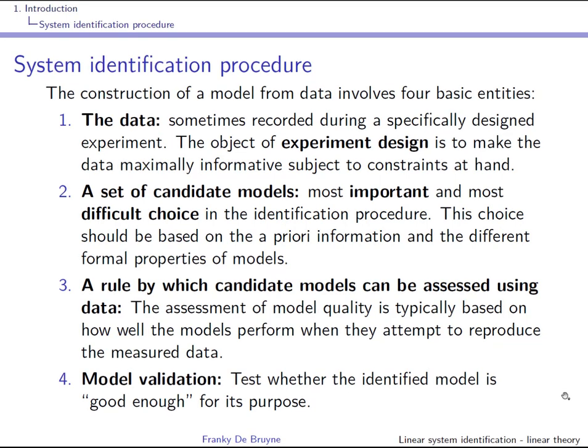The third entity is a rule to infer the model. Model quality is typically based on how well the model reproduces the measured data. In this course we use a prediction error cost — really the sum of squares of the prediction errors, which are the difference between the predicted outputs and the measured outputs.